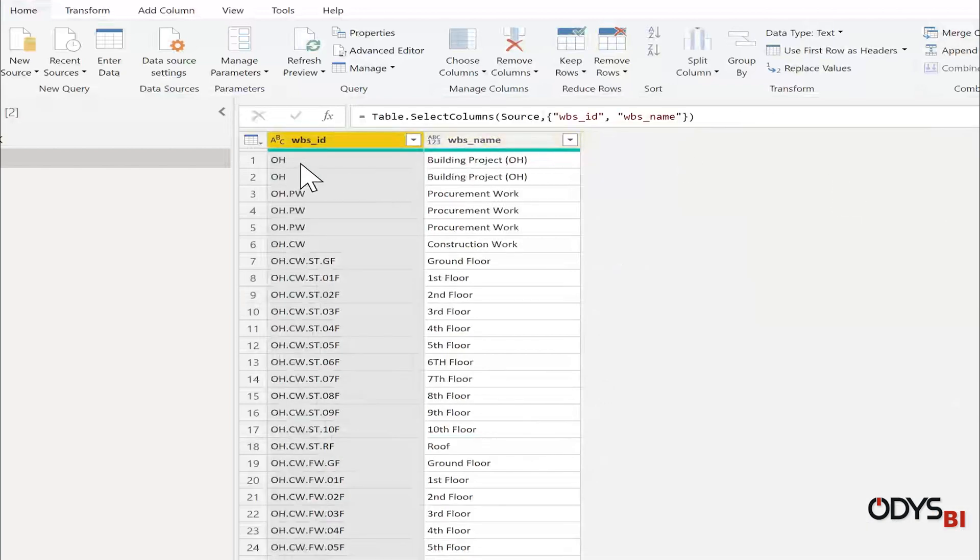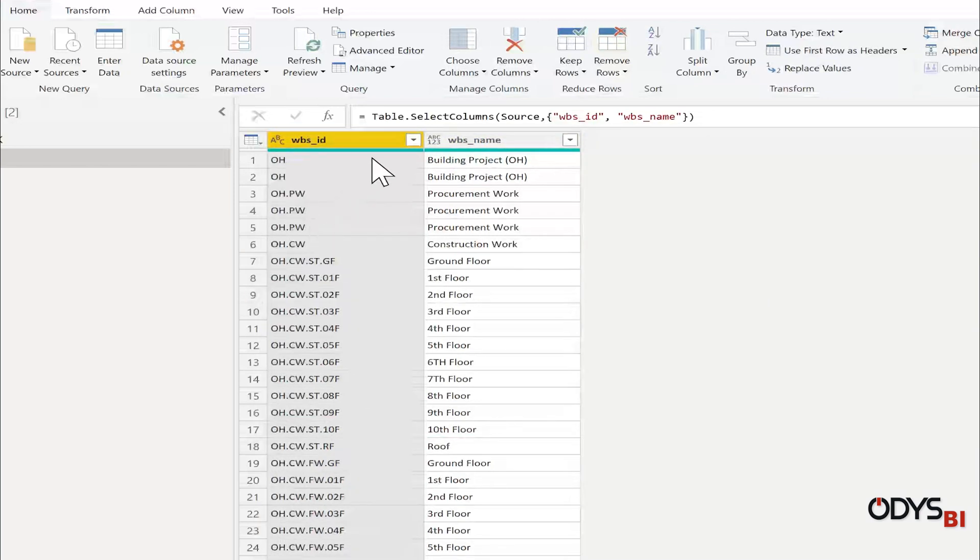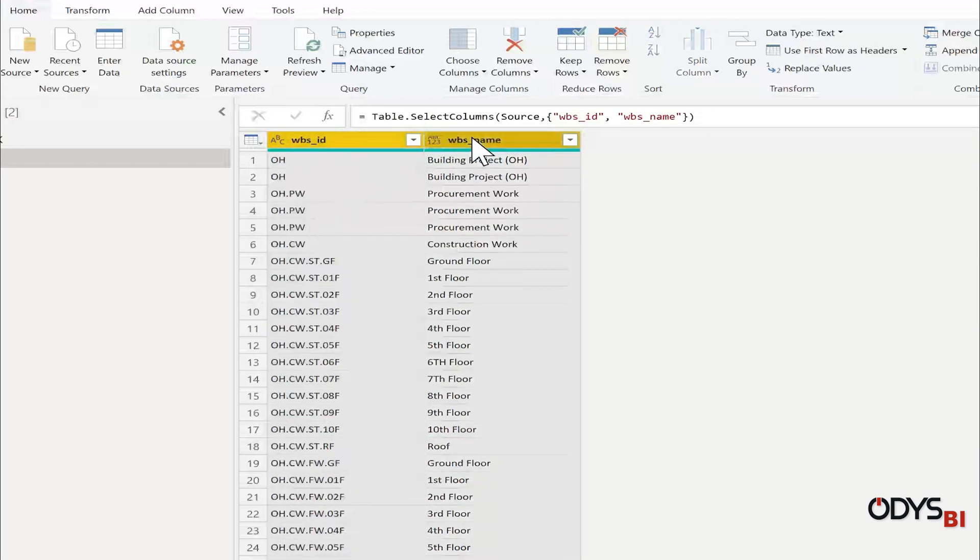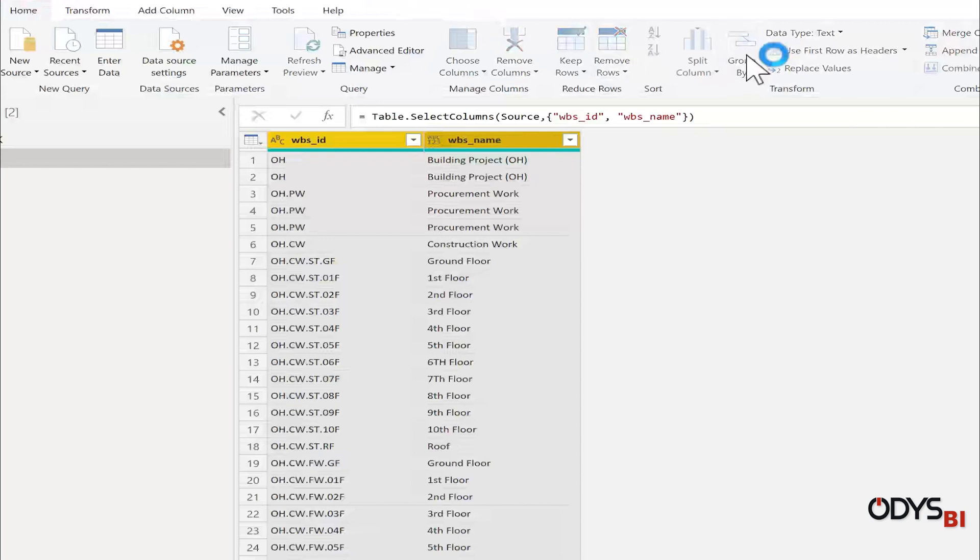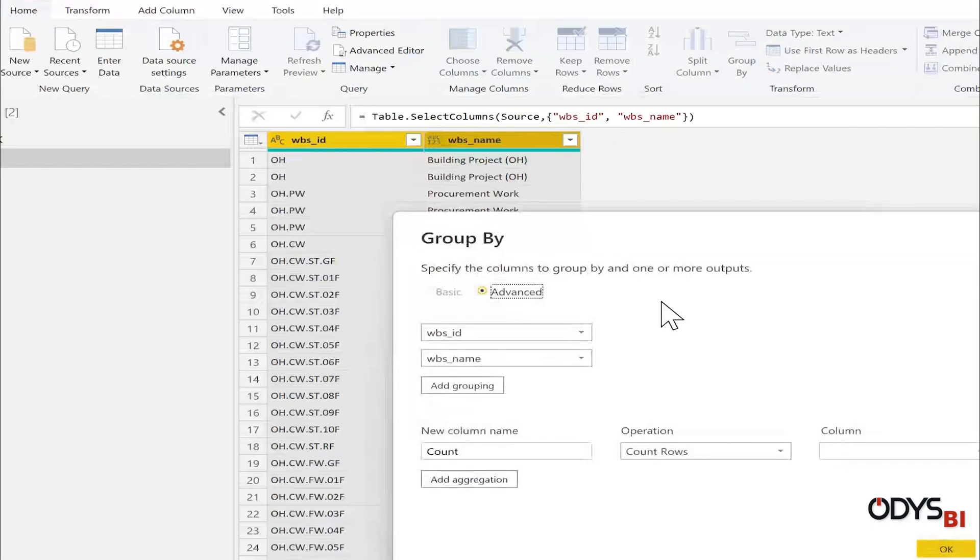If you see here, we have duplicates in some values. So I will select the two columns, go to Home, Group By, WBS and WBS name.